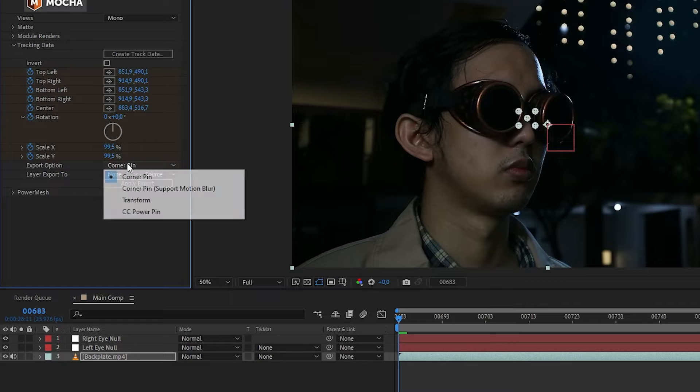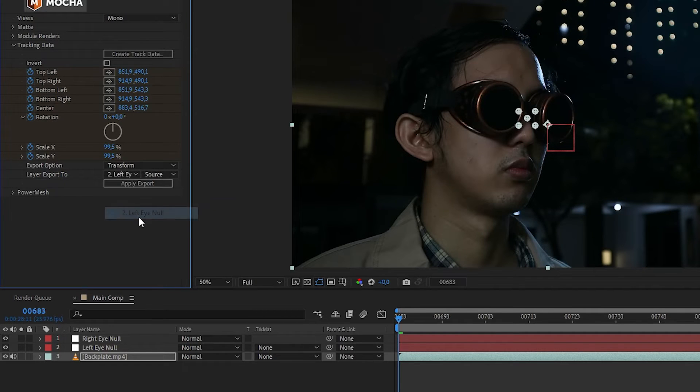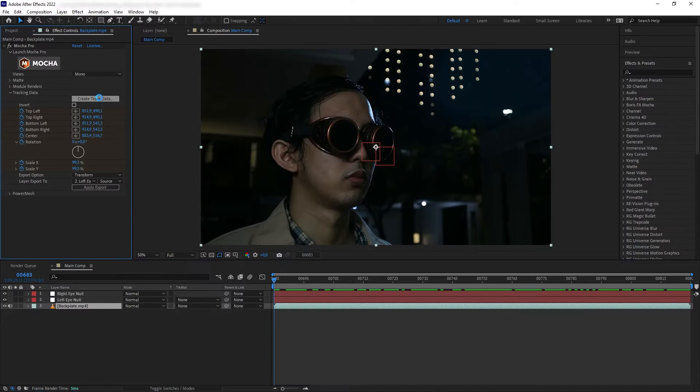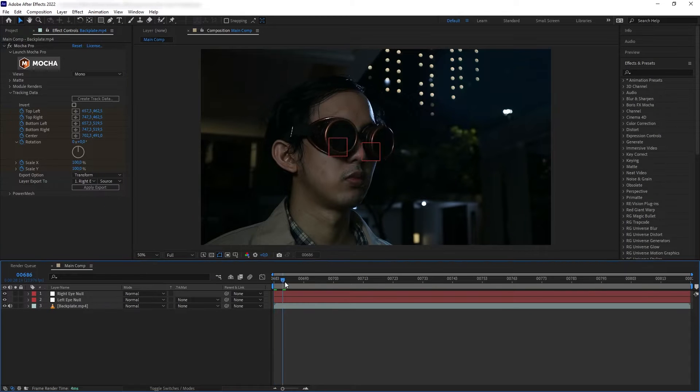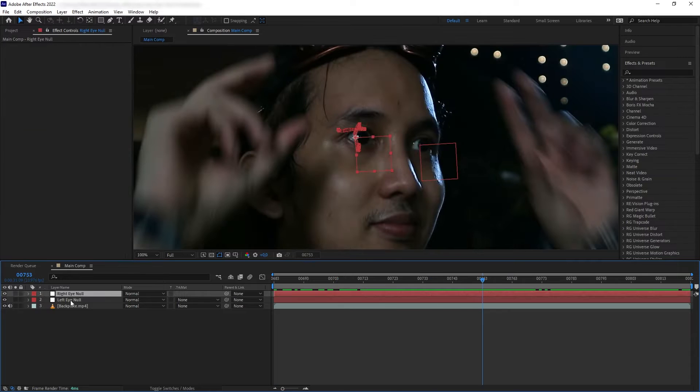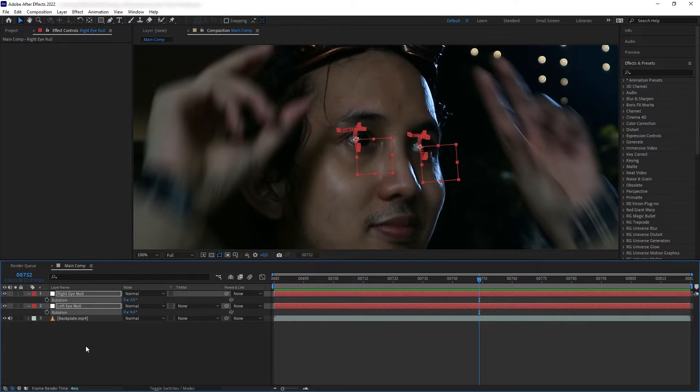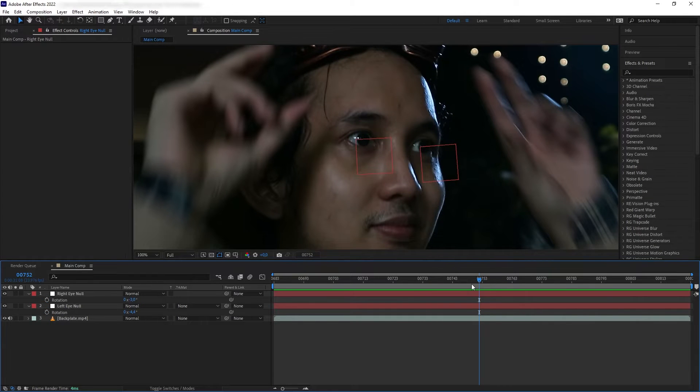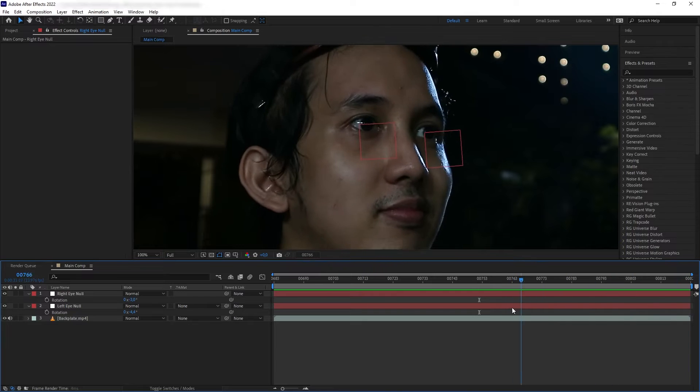On the export option, we're going to select Transform and export it to the left eye null. Let's do the same thing to the right eye. Now the nulls are following. Let's disable the scale and rotations animation for the nulls.